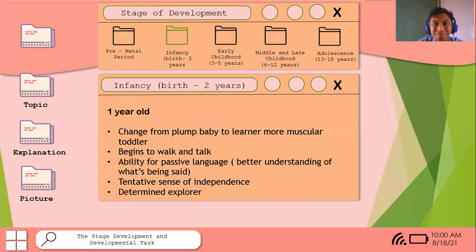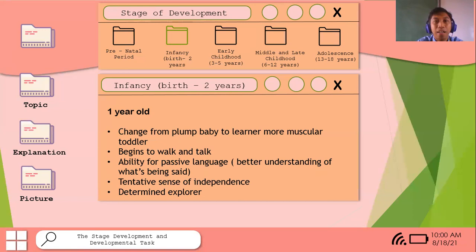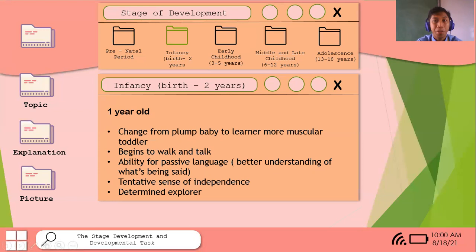We are now in infancy. Infancy refers to birth until two years of age. During this stage, the child changes from a plump baby to a leaner, more muscular toddler. The child begins to walk and talk — saying words like mama, papa, ate, kuya. They progress from crawling to using walls for support, then step by step learning to walk.